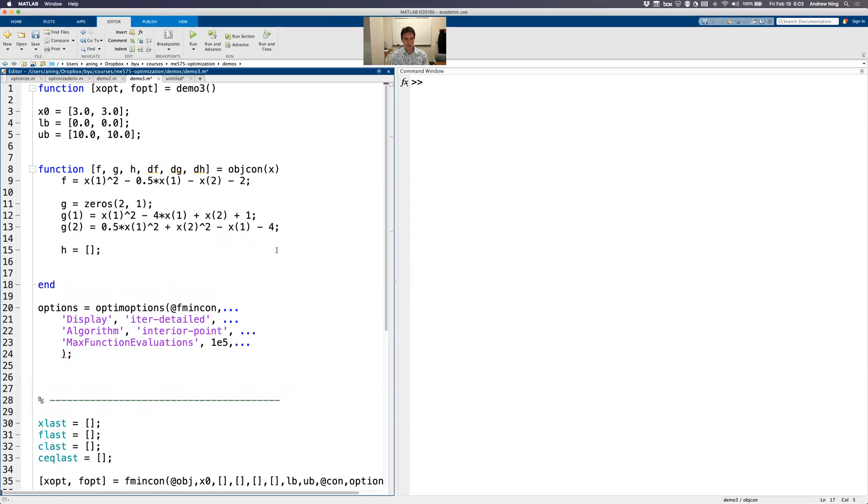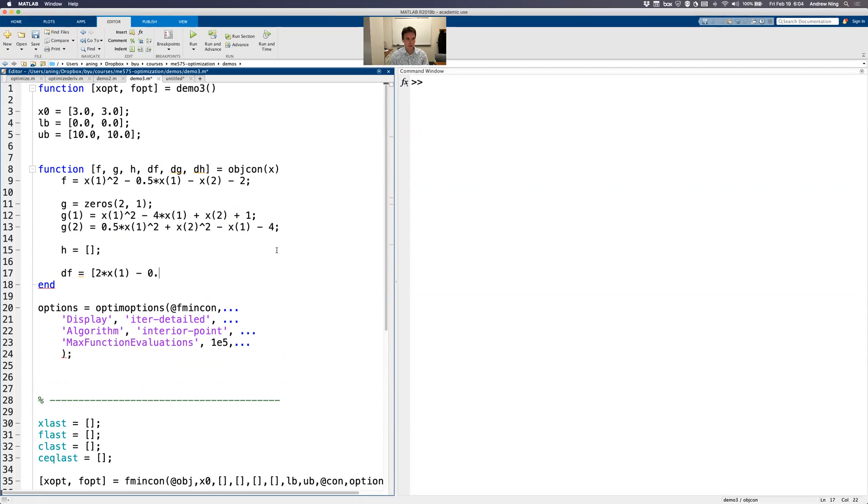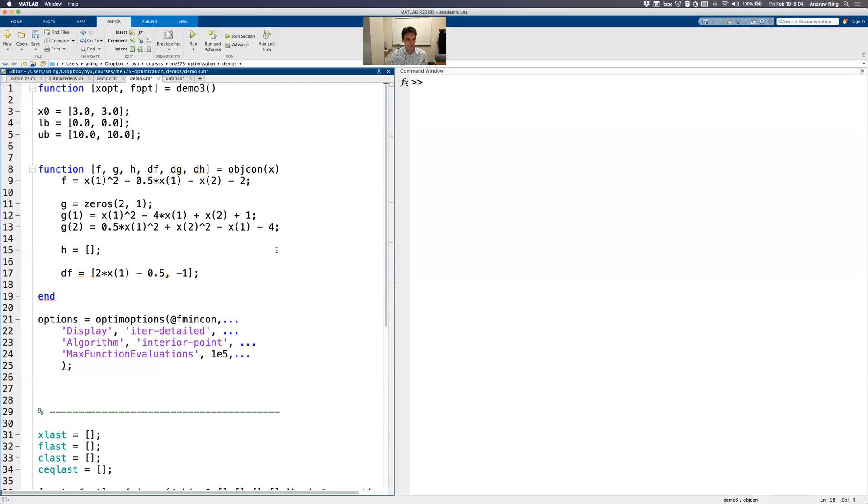So f is a scalar. So df here is going to be a gradient. I'm just going to do it here in one line. So this is a simple function. The partial of f with respect to x1 looks like 2 times x1 minus 0.5. And then the other entry is the partial of f with respect to x2, which is just minus 1. Okay, so that's it.